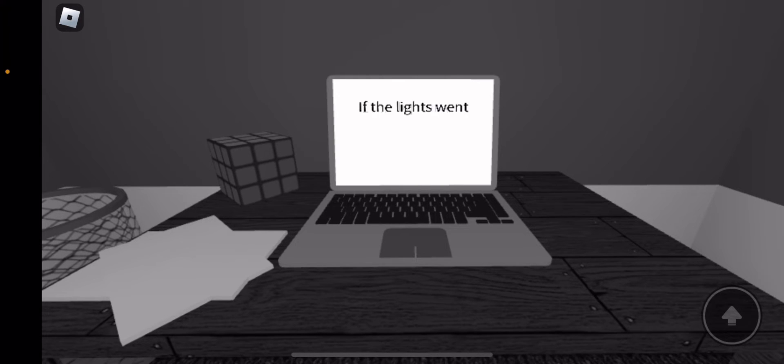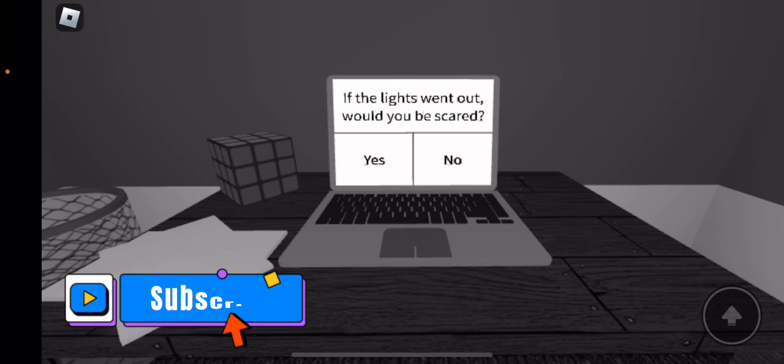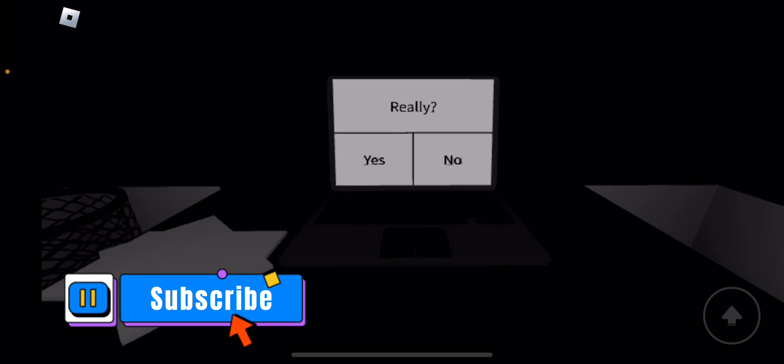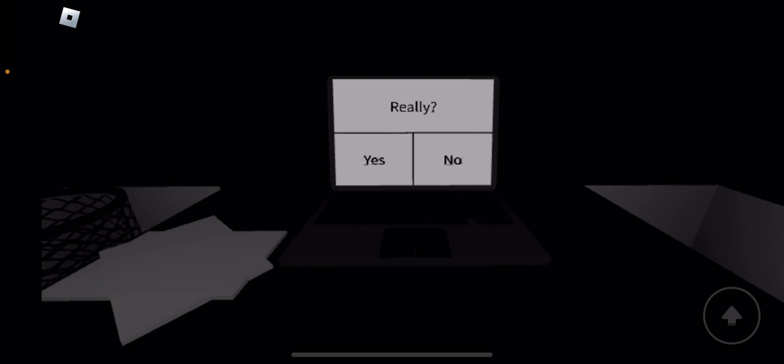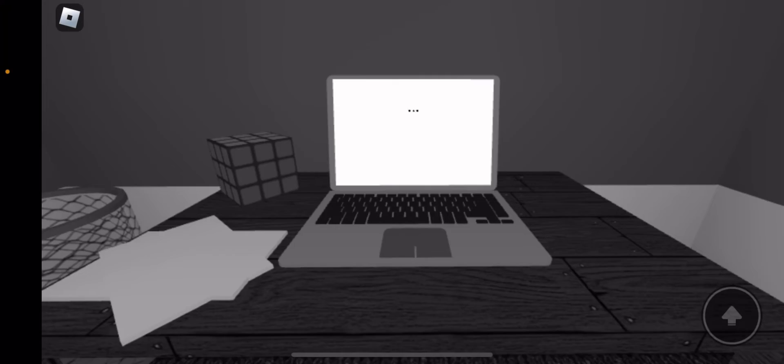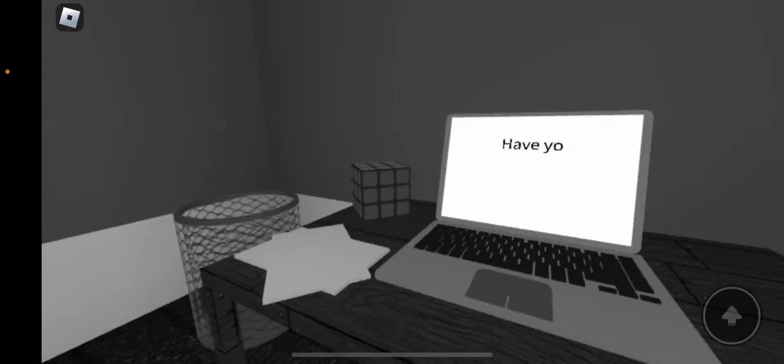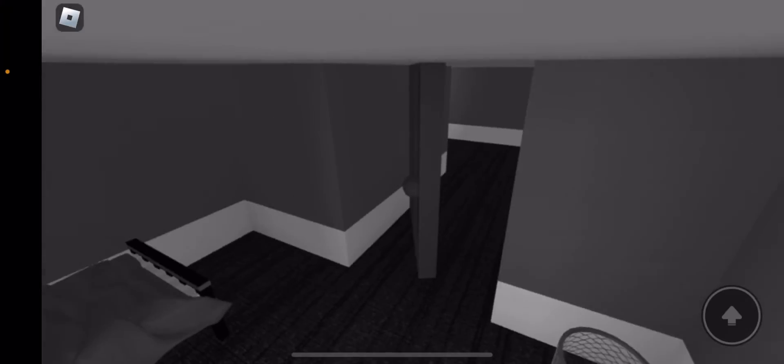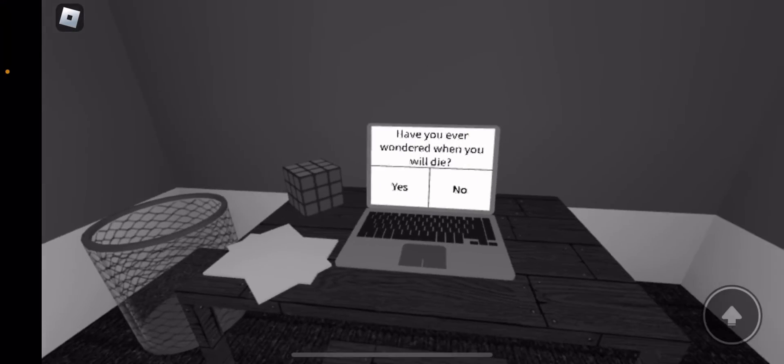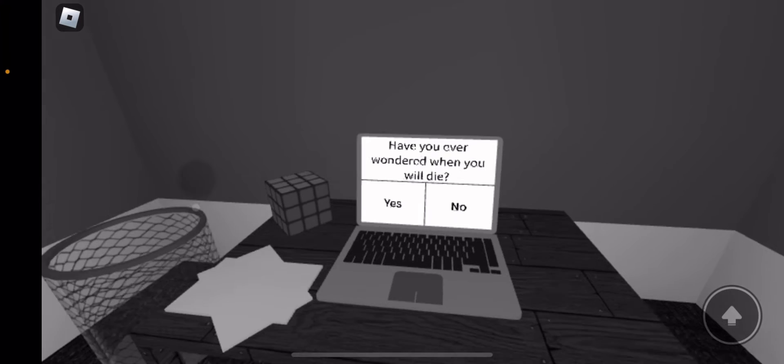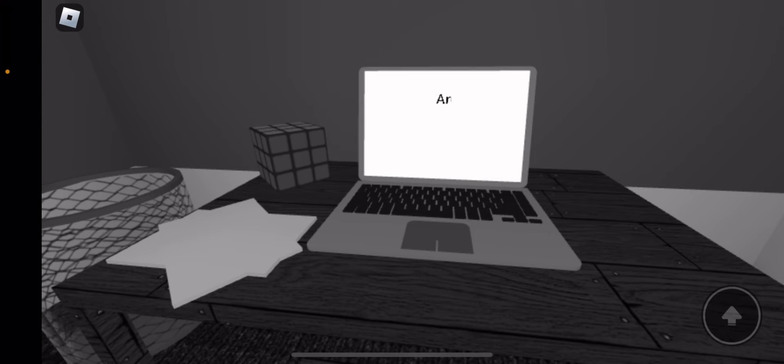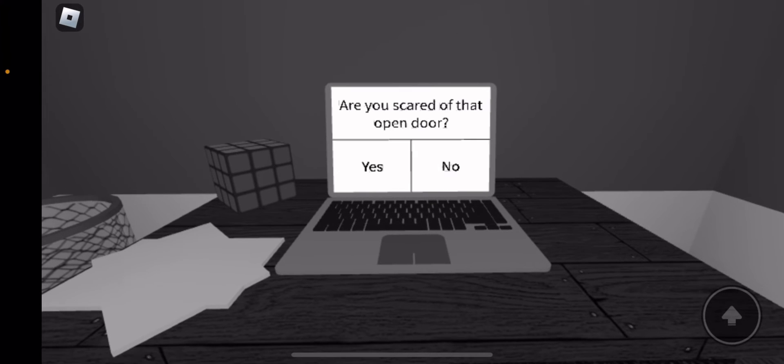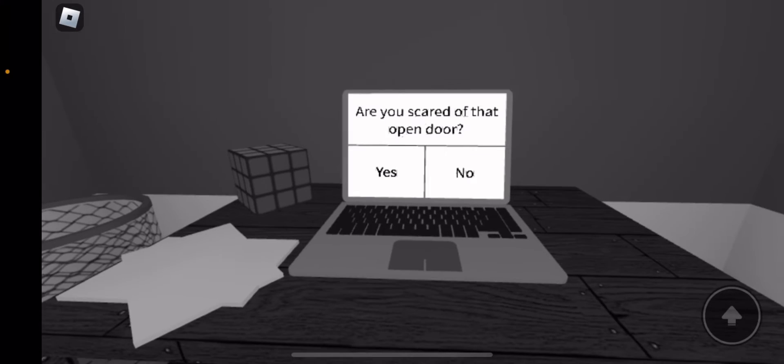Yes. Is that the lights? Wow. Would you be scared? No. Really? No. Oh, that was nice. Are you scared of that open door?